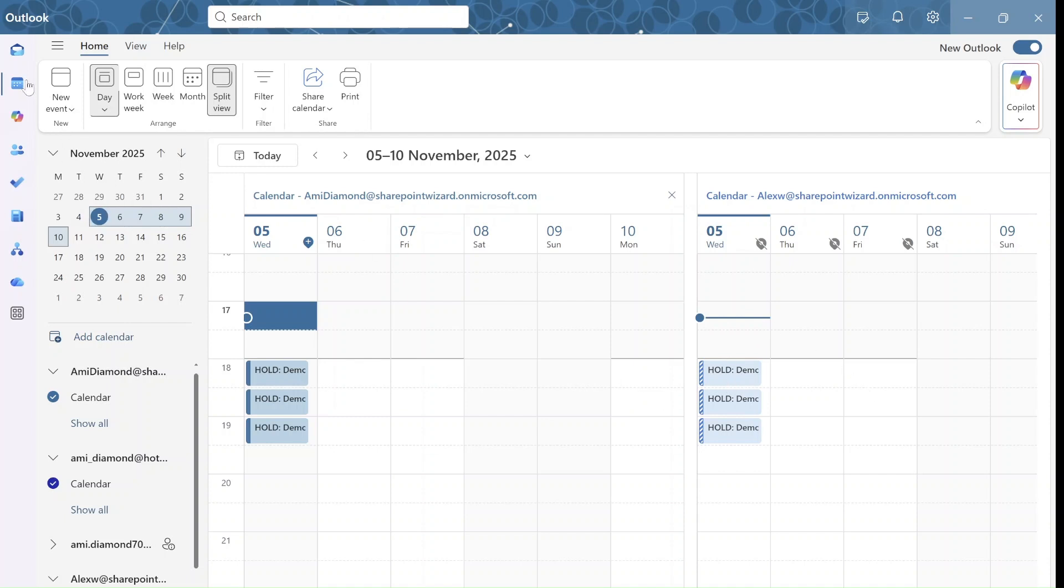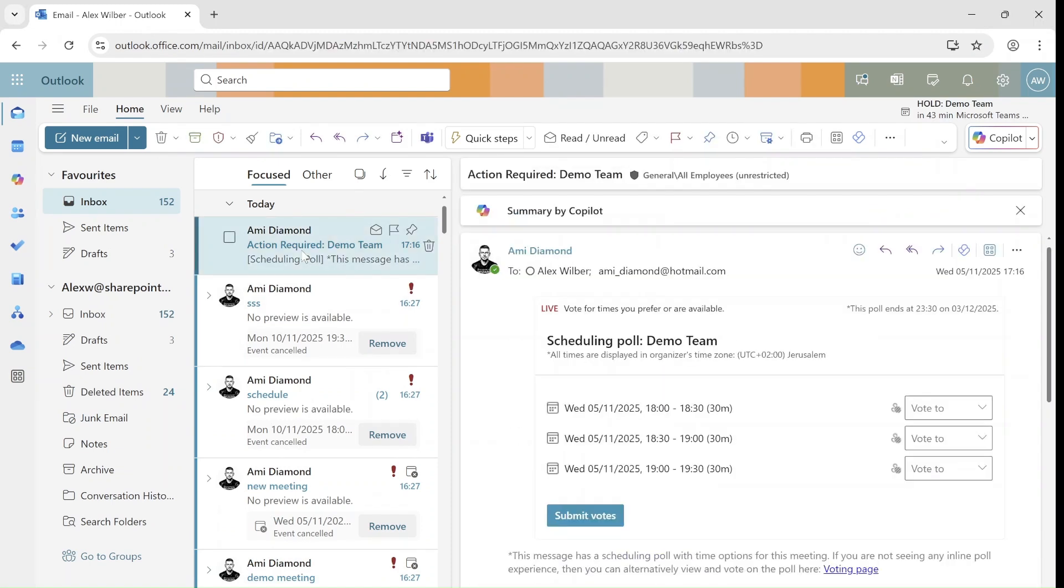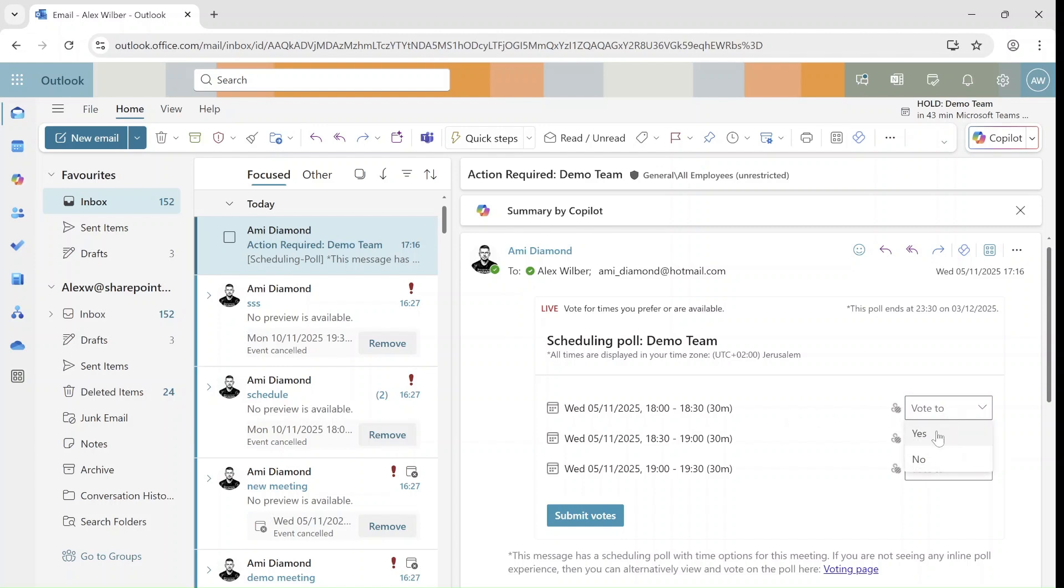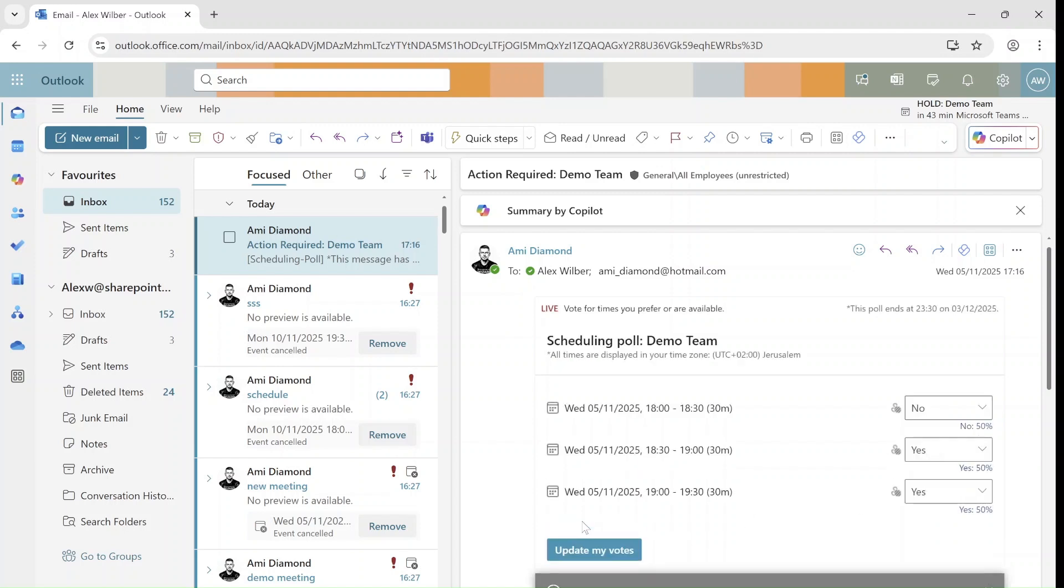So if I go now to Alex's mail, he will get a message with the poll. And he can say at 6 o'clock he can't do it. 6:30 is okay, and so is 7 o'clock. So Alex will submit the vote. He can also update it.